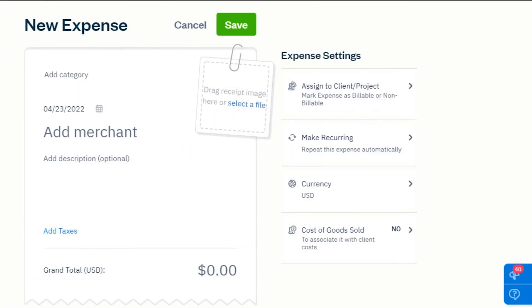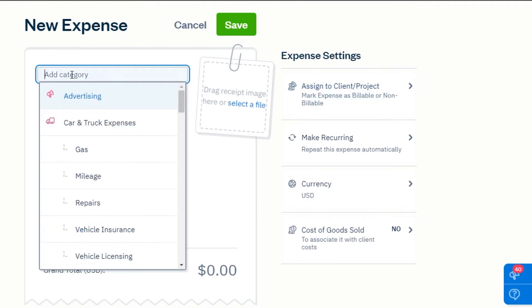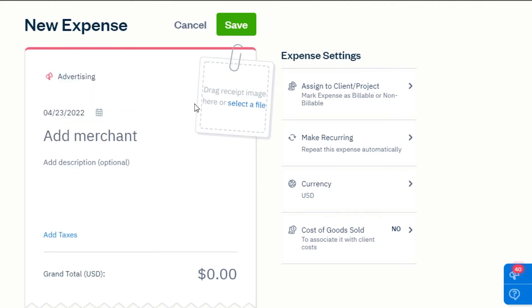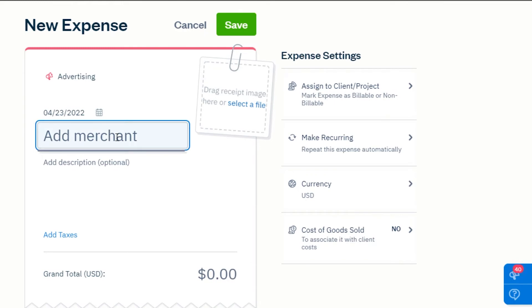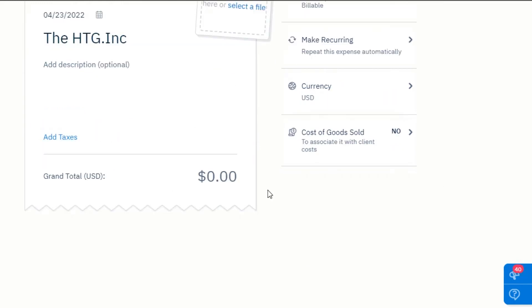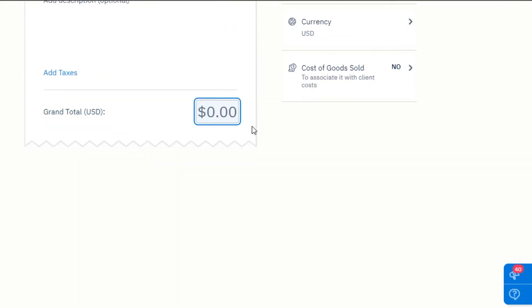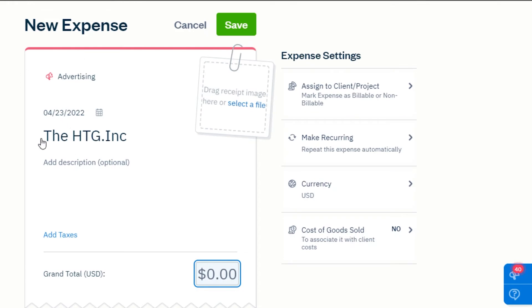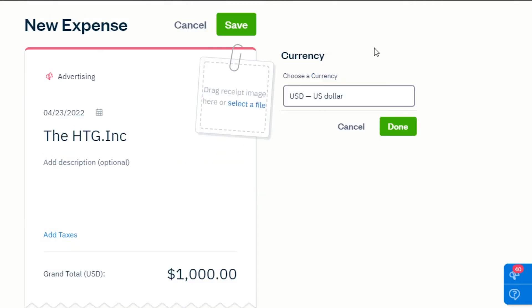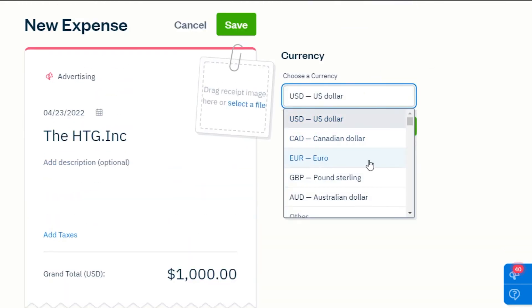Once you click on manually create, FreshBooks allows you to create a new expense. One thing I really like about FreshBooks is that it gives you the feel of working on papers while saving you from the hassle of dealing with actual documents. I will select a category — I'm going with advertising. You can drag a receipt image right here, add your merchant, add taxes, and add a grand total. You can also select a currency and it will be automatically applied.